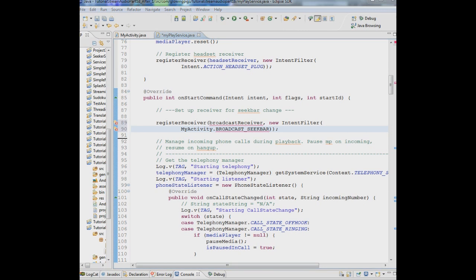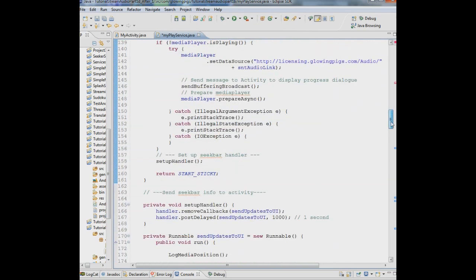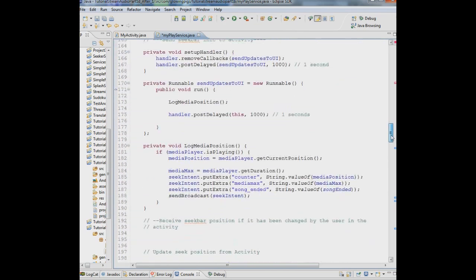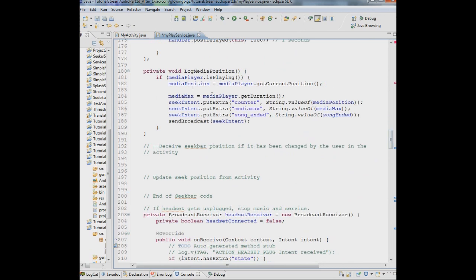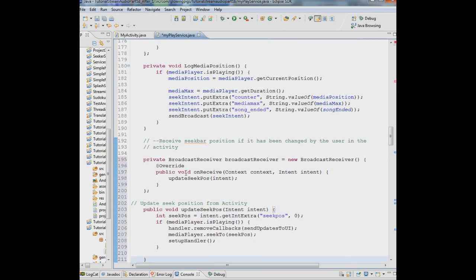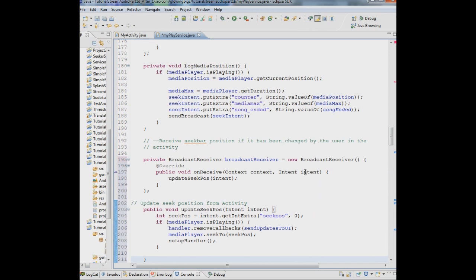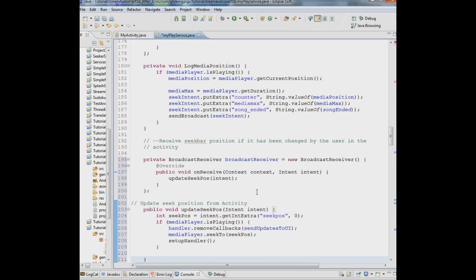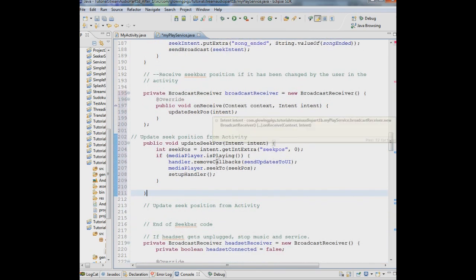So what we're going to do is down here, right after we have this log media position, we're going to put that code in. There are two things happening here which you'll see in a minute. So we're instantiating a new broadcast receiver and we're saying the context is whatever the context is which is the activity and we're saying what we're going to do when we receive it is we're going to update the seek position based on the information that's in here.